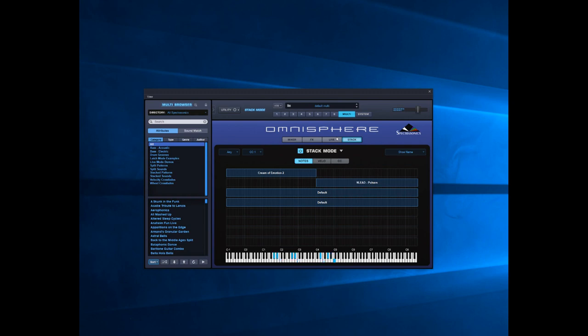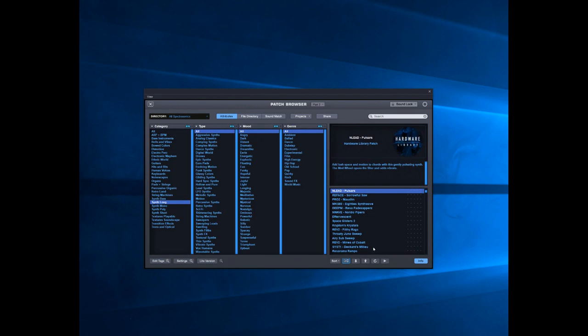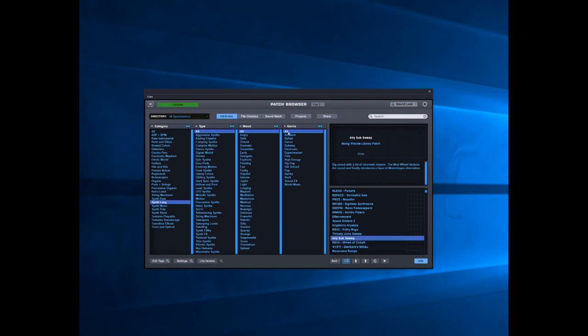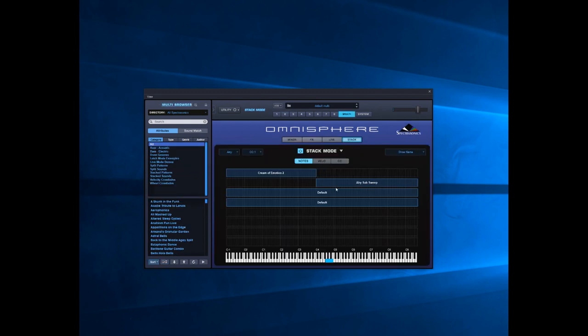What I'm going to do is just swap out that Pulsars lead because it's not sufficiently different enough. Let's see... that'll do. So go back to Multi. Now we've got a distinct lead sound. So that's one way of splitting the keyboard.